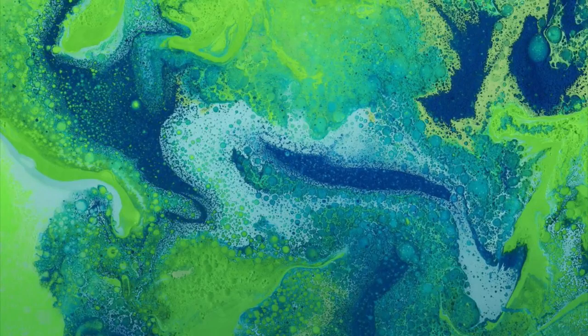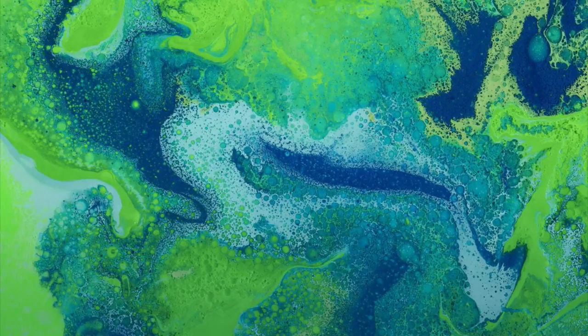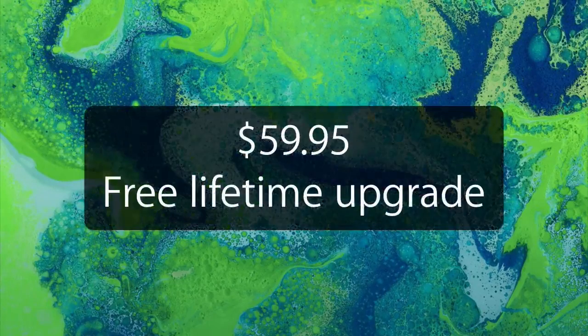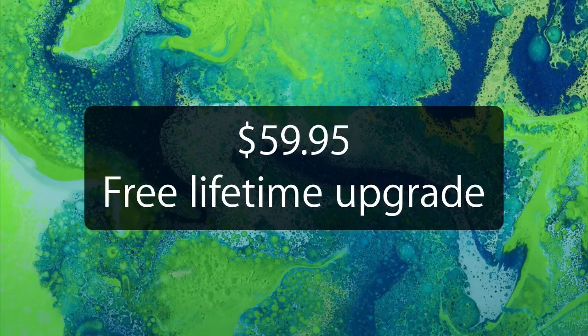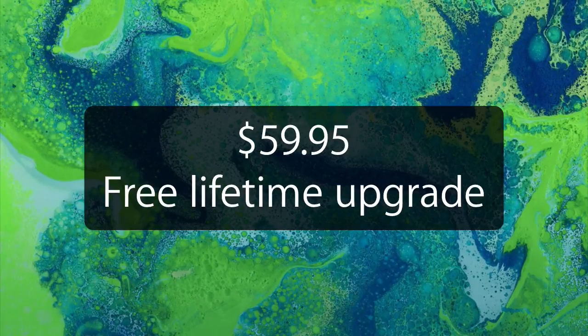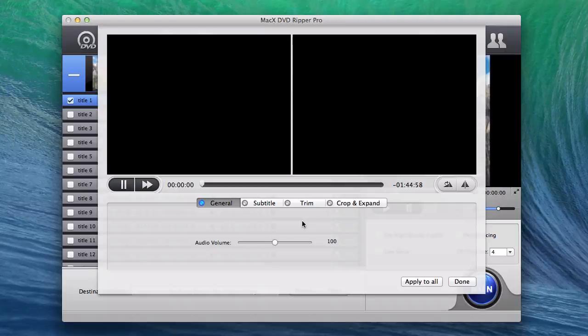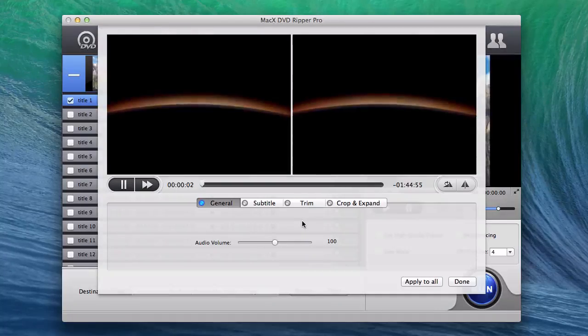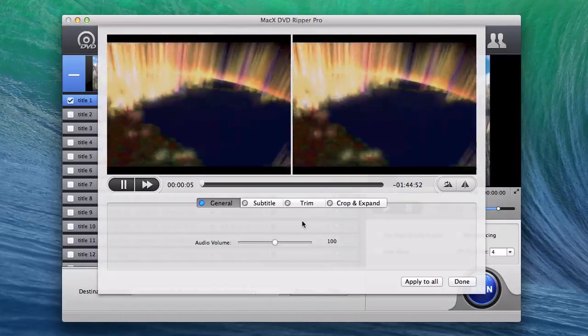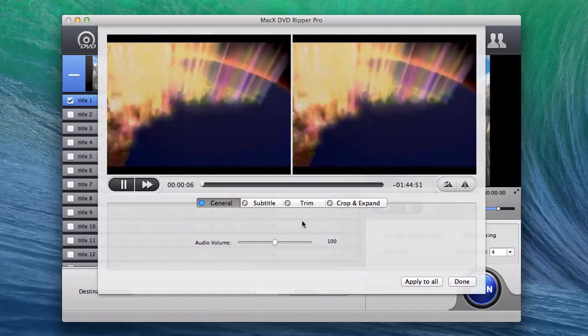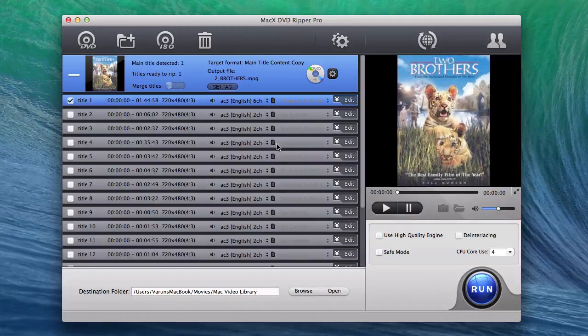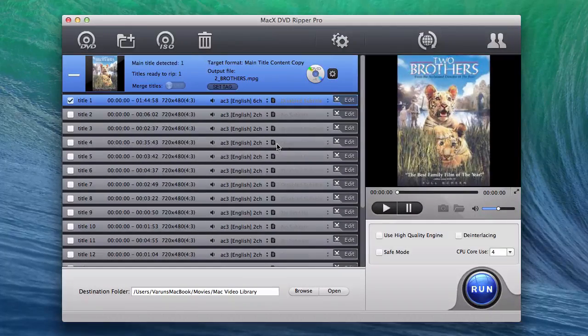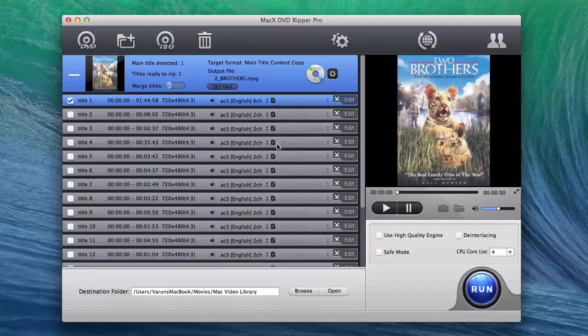MacX DVD Ripper Pro comes in at $59.95 with free lifetime upgrade service for registered users. An easy to use interface, variety of output formats and a speedy conversion gives this software the edge over other DVD rippers out there.